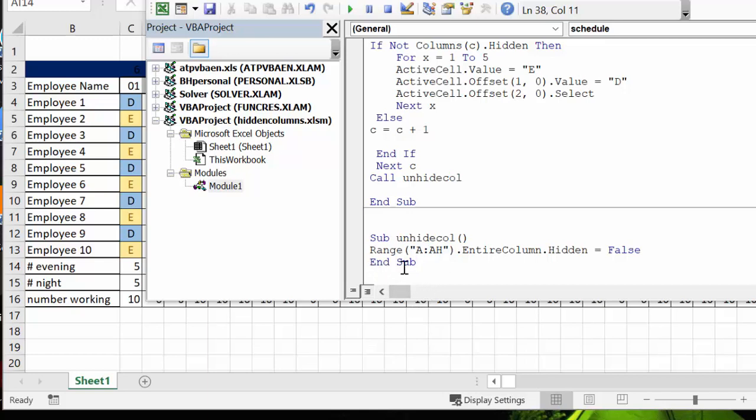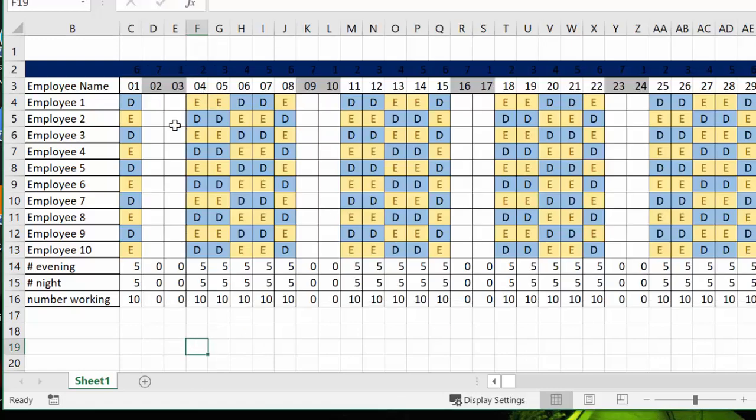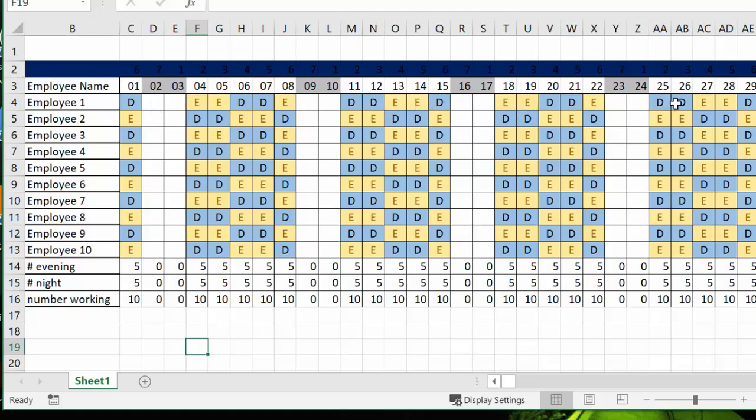So this is how instead of having to step over these columns, I can program easily with the columns hidden. Please subscribe.